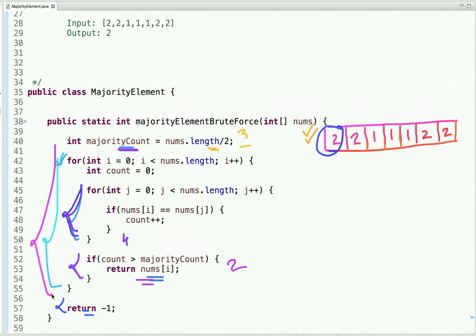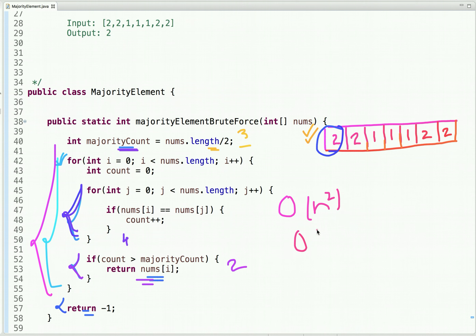Now let's discuss its time and space complexity. Its time complexity is O(n²) and its space complexity is O(1).